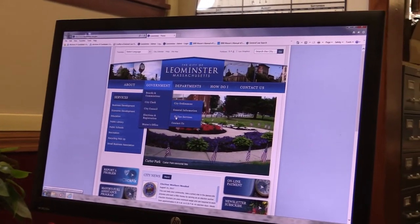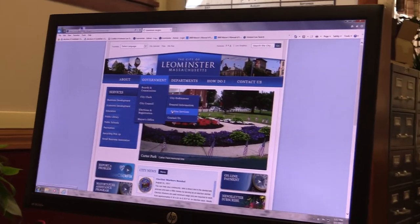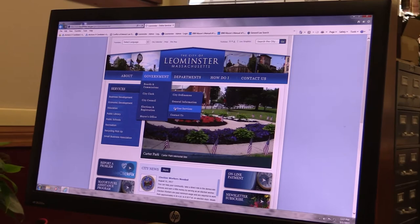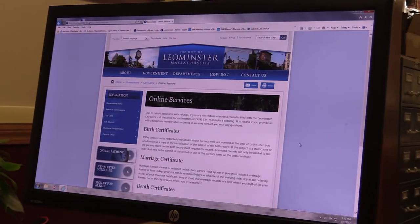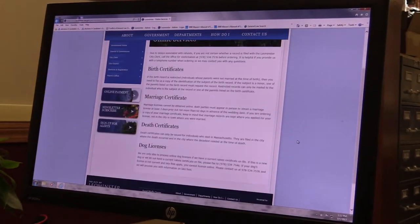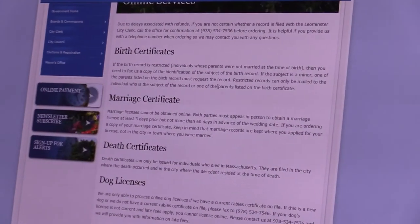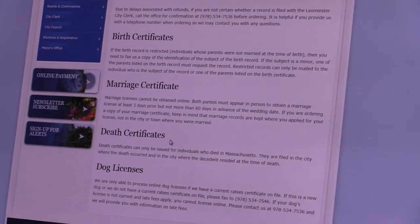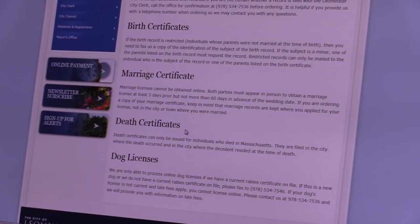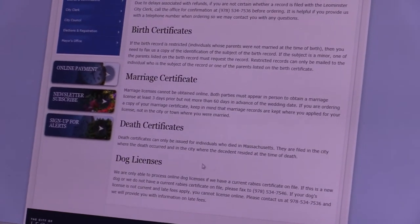Under Online Services, you can order birth certificates, marriage certificates, death certificates, or dog licenses online.